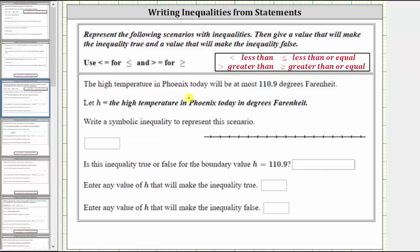The high temperature in Phoenix today will be at most 110.9 degrees Fahrenheit. Let H equal the high temperature in Phoenix today in degrees Fahrenheit. Write an inequality to represent this scenario.